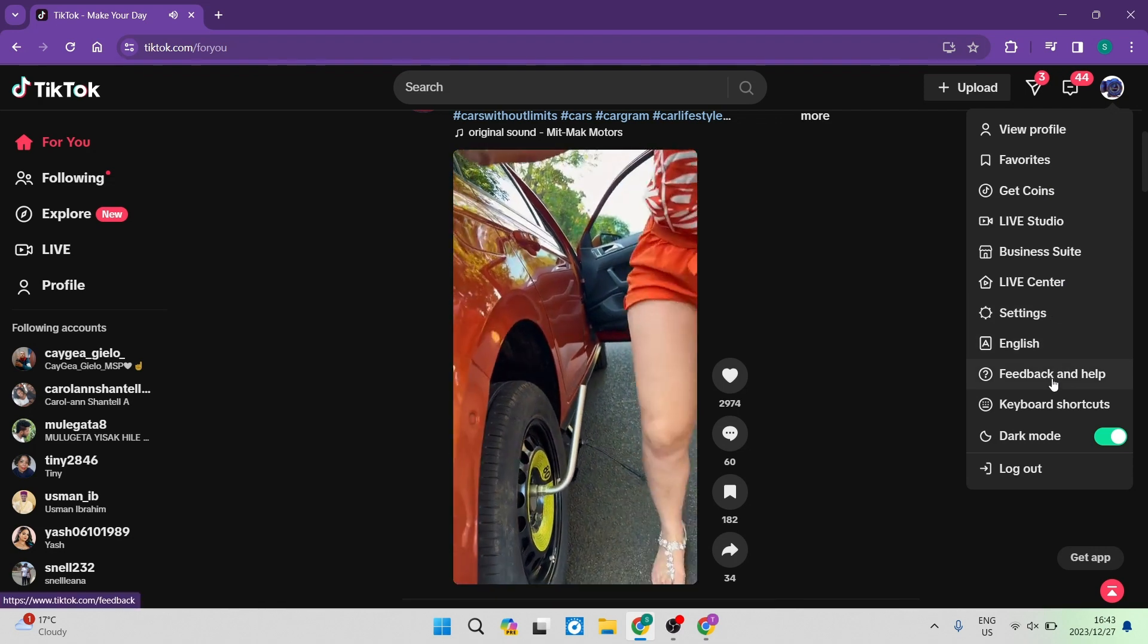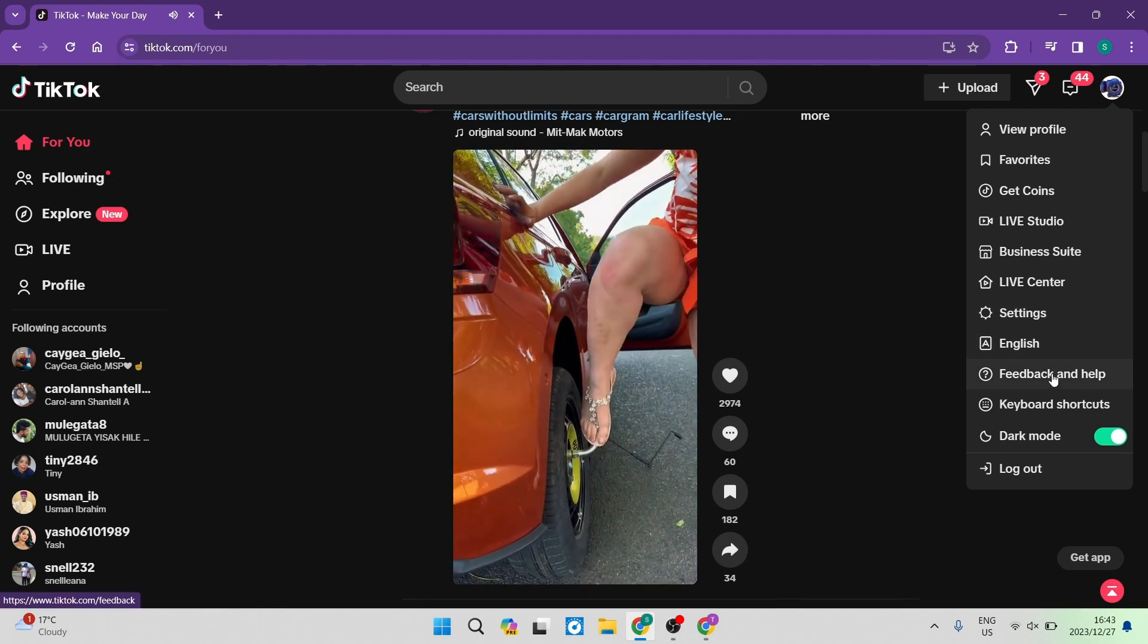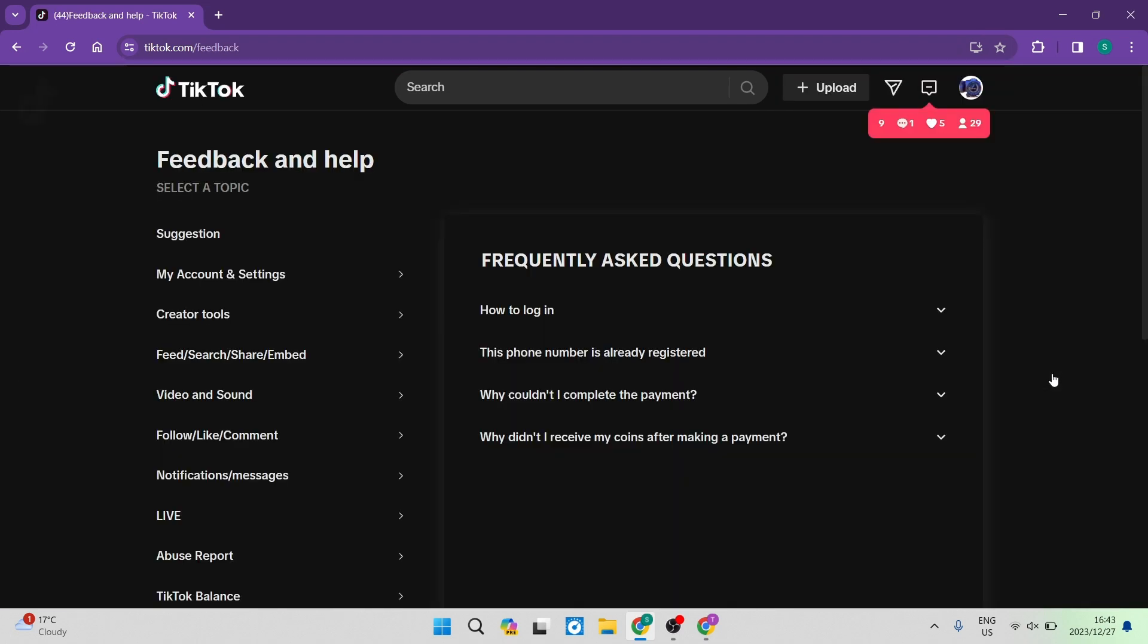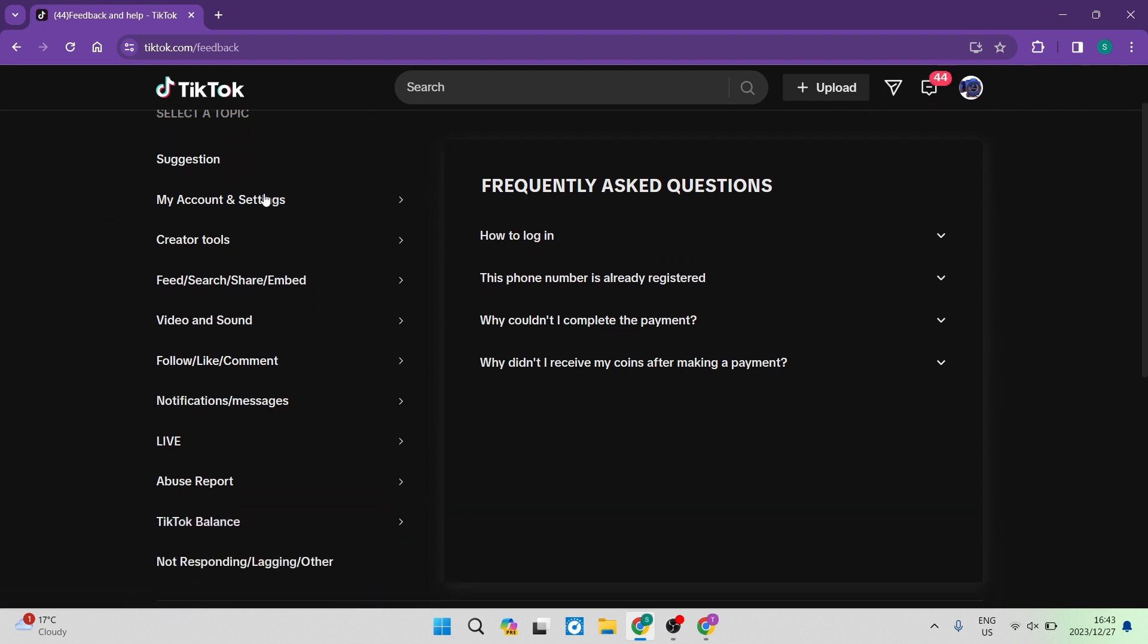We're going to scroll down and you're going to look for a tab that says Feedback and Help. Once you are now in this Feedback and Help, you have some suggestions, so you have all of these suggestions on the left hand side over here.